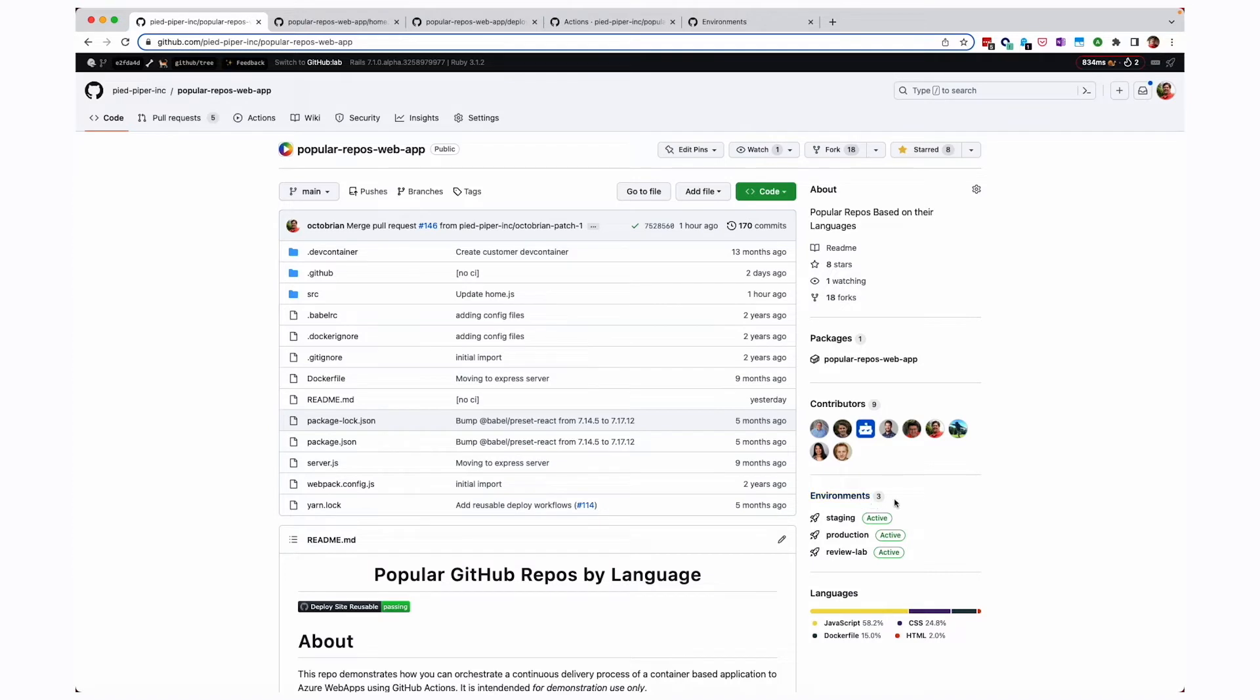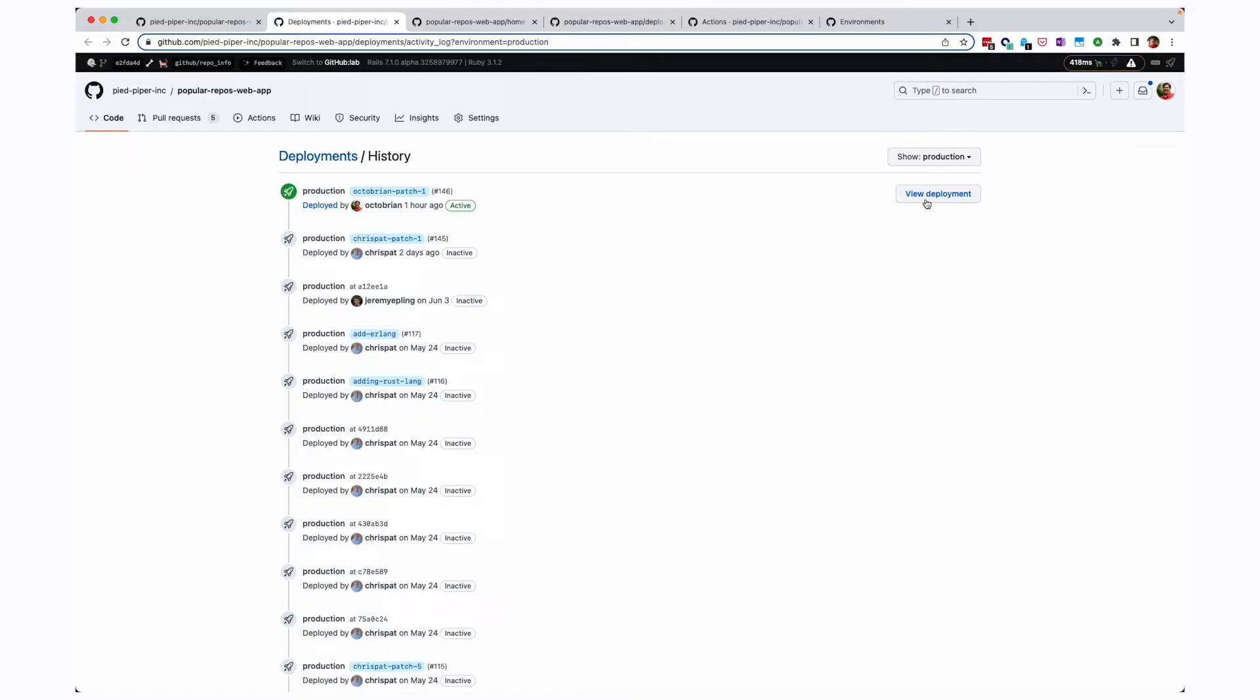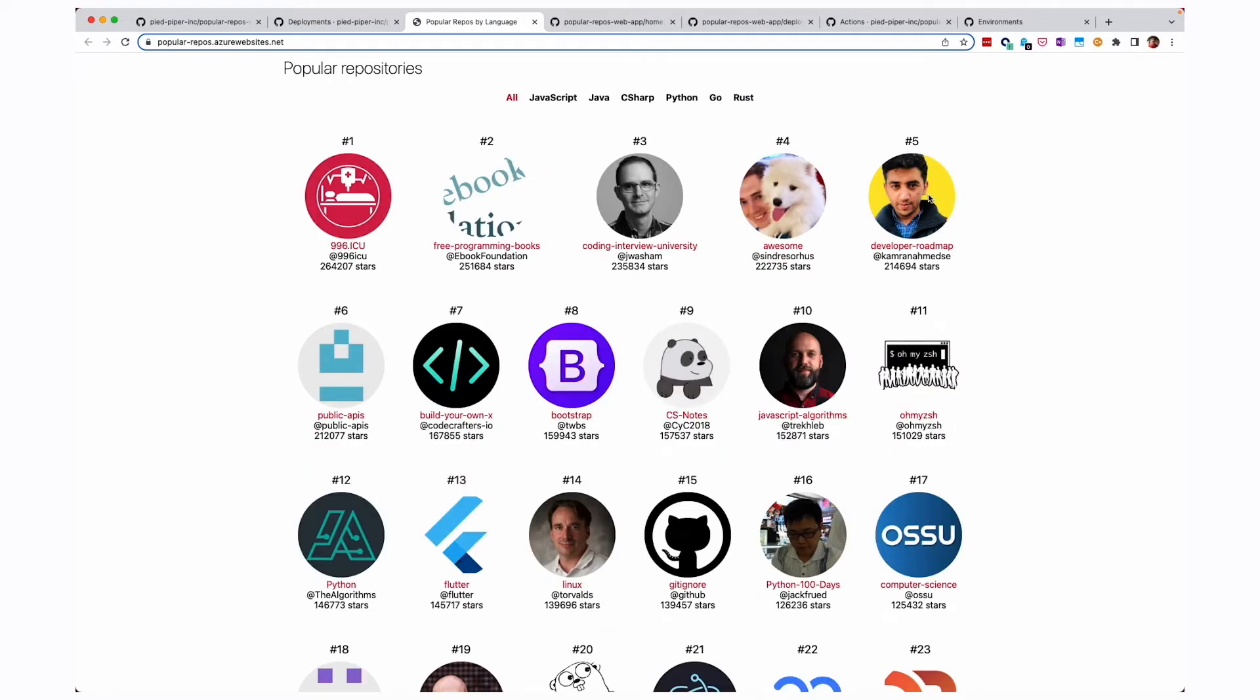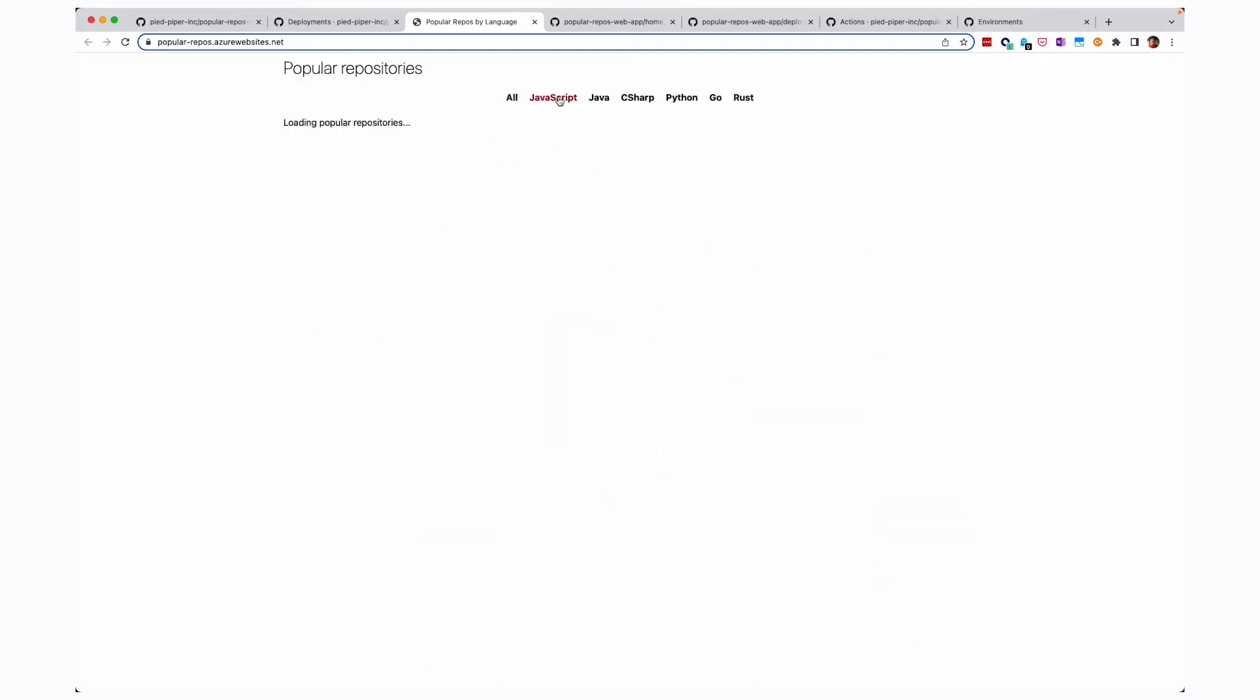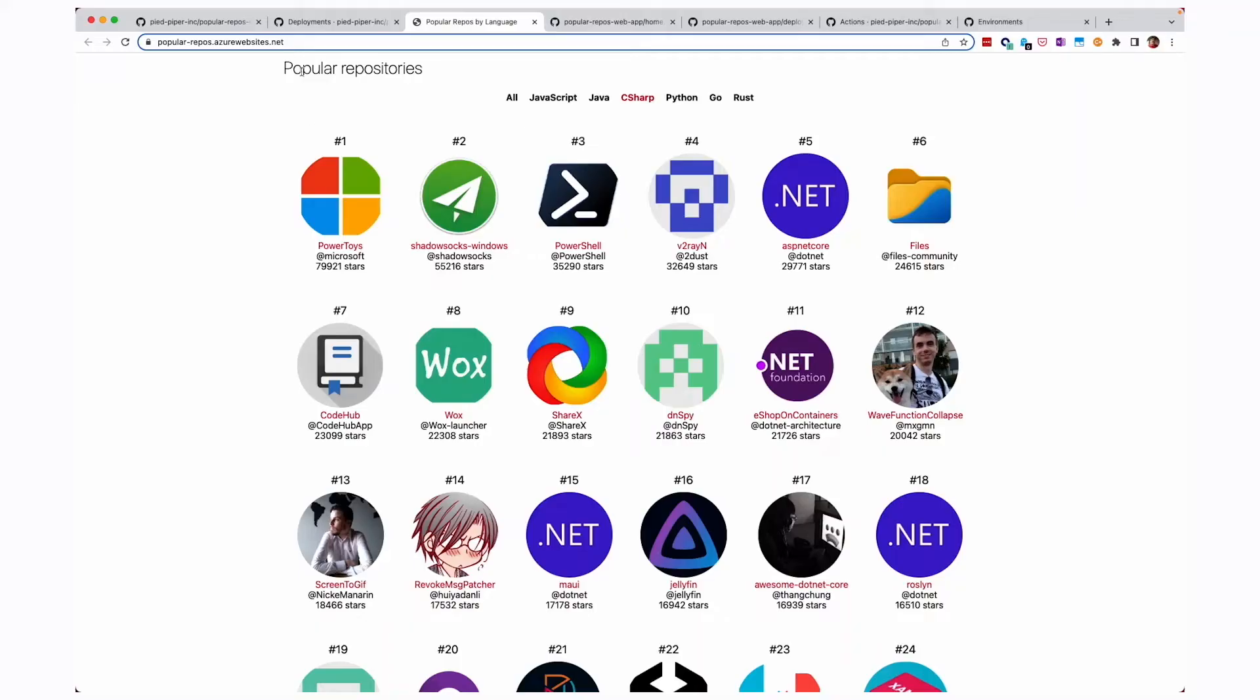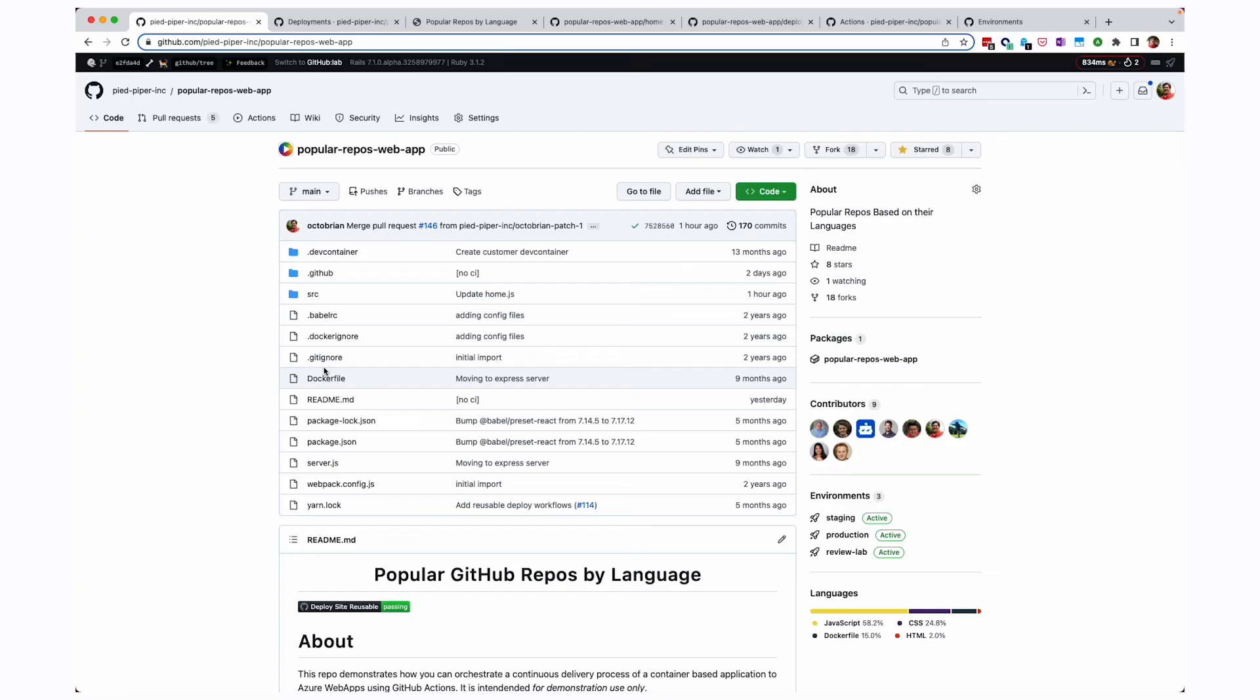As you can see over here in the right hand side, I have a list of environments that I've deployed to. This includes staging, review lab and production. And if I click on production, it'll open a new tab and show me the deployment history that I've made for this particular environment. Now, if I click view deployment, it'll take me to the website and show me the popular repositories. So you can see the number one repository here going down the list and you can see I can filter by different languages. So there's JavaScript, C sharp, etc. But you know, I know some of my team members at GitHub are going to be a little sad because we're missing Ruby. Let's go change that.